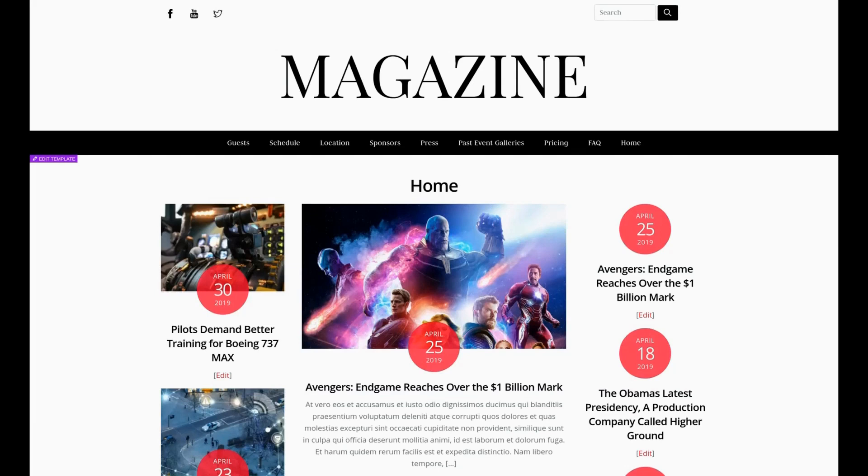Now in order for the Builder Pro plugin to work you will need to have the standard Builder plugin from Themify installed or simply use any Themify theme. In this tutorial I'll be using the Ultra theme from Themify.